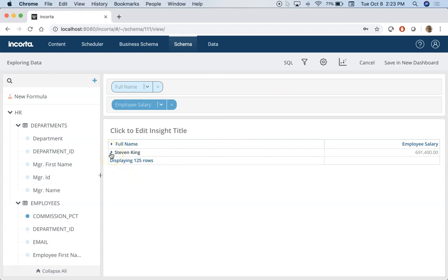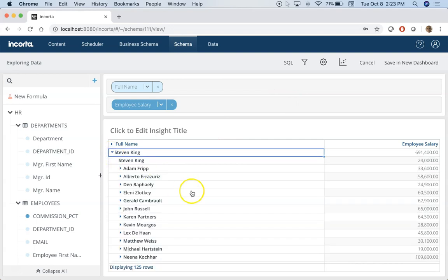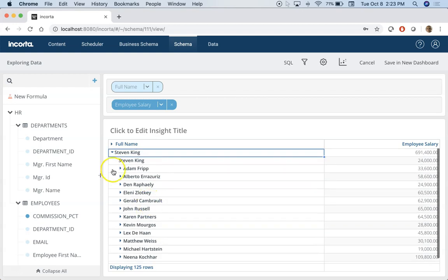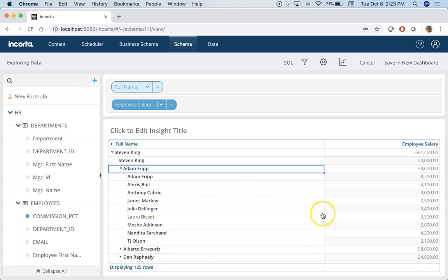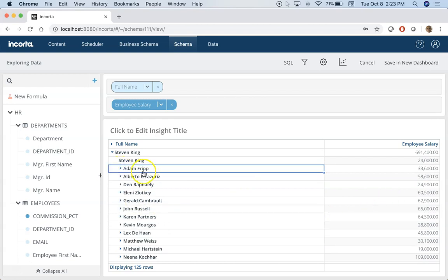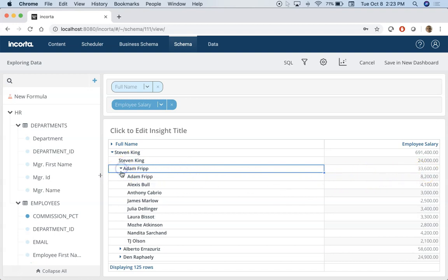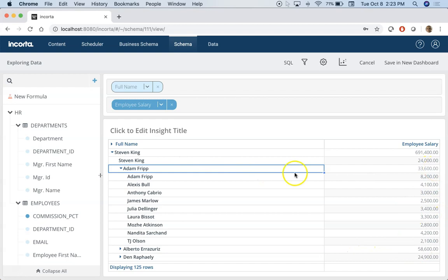Now if I expand this I will see that under Stephen King these are the direct report people who report to Stephen King directly and I can expand it and so on. And on the right side showing you salary of each employee which reports to Stephen. But in this case showing you total, actually total for Adam. If I expand this under Adam you can see all the employees reporting to Adam and their salary and then total reports up here for this guy.